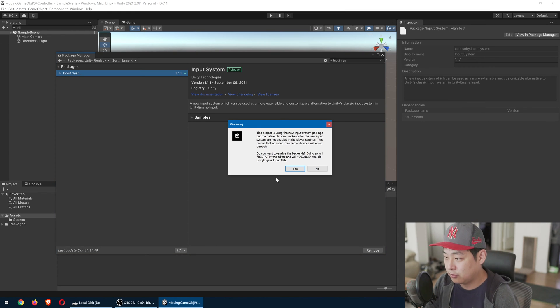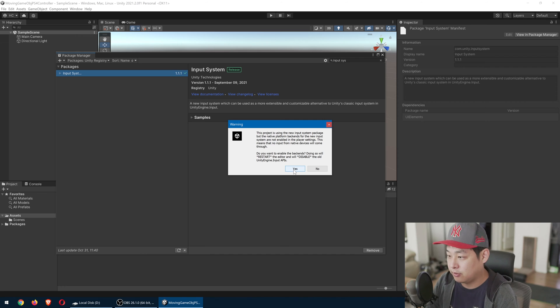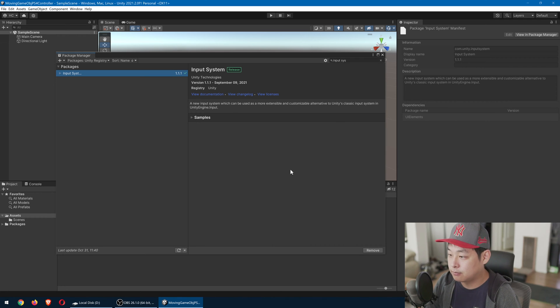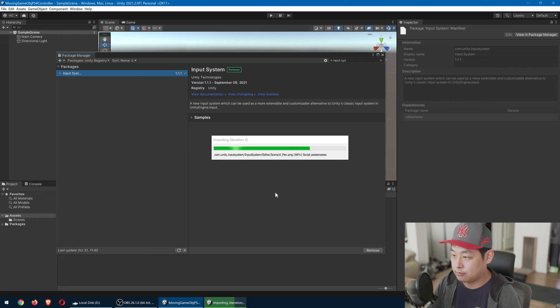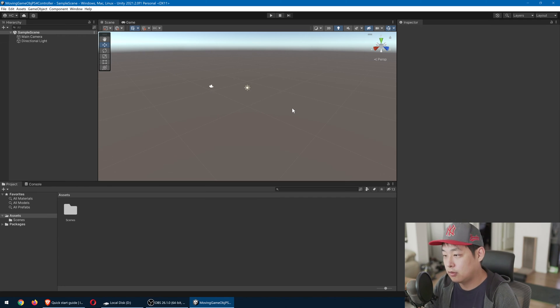And you're going to see this notification. Just click yes and restart your Unity project. We are now done installing.